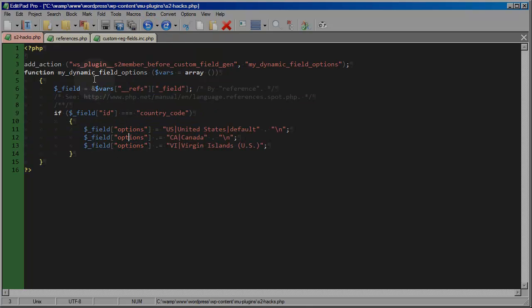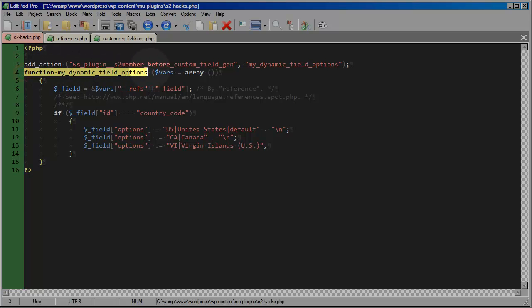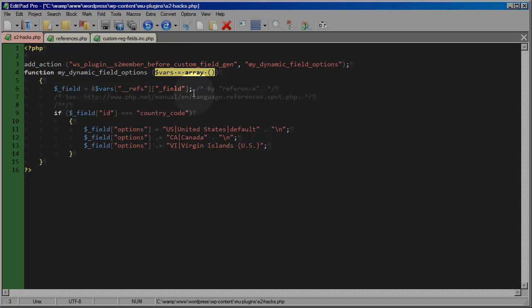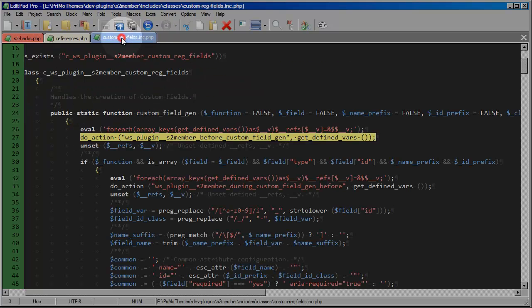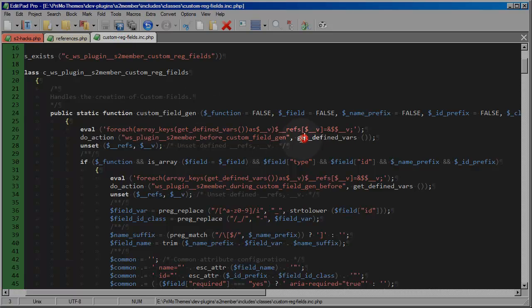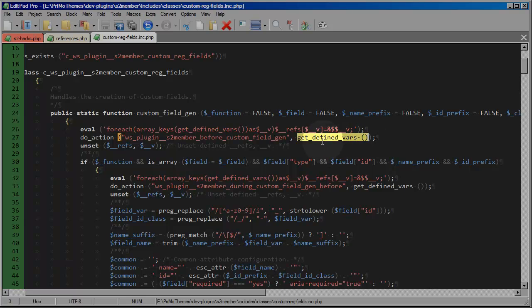Now you'll also notice here, whenever I define the function, I'm also defining the parameters that I want my function to receive, or that I'm expecting to receive. Now earlier in the video we discussed the fact that S2 member will always pass in an array of defined variables in the scope of the function at the point at which the hook is called. So here you see in my custom reg fields file where S2 member is passing through this array of get defined vars, it's passing through an array of variables along with references to those variables.